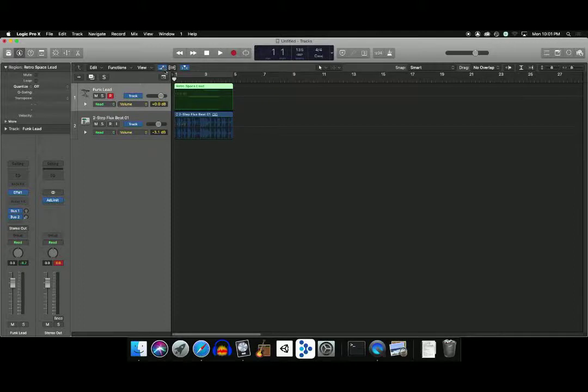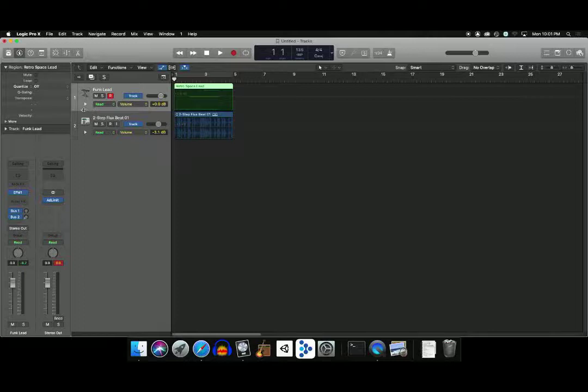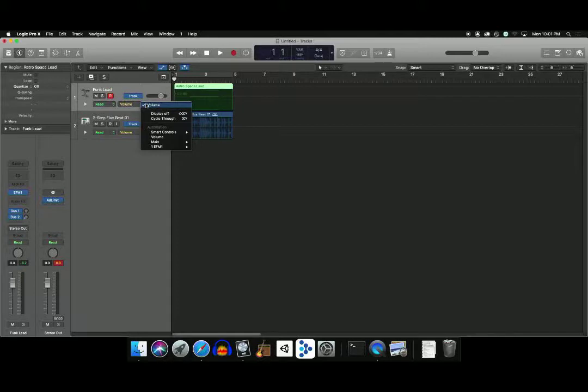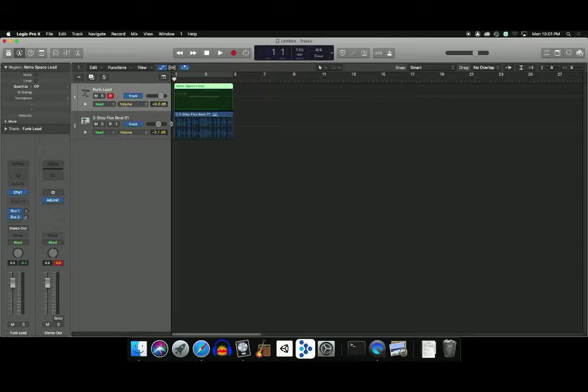When you click on this icon or you hit the A key, automation appears. And it gives you some information as to what the automation will do. So right now it's going to read automation, and we'll kind of go into a way that we can actually record automation, what it is you're automating. And then it gives you the level or the number that the automation is reading.